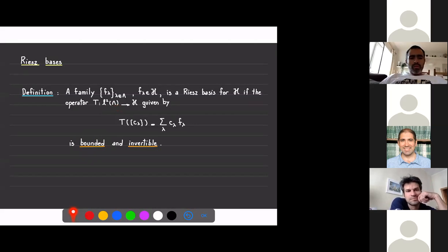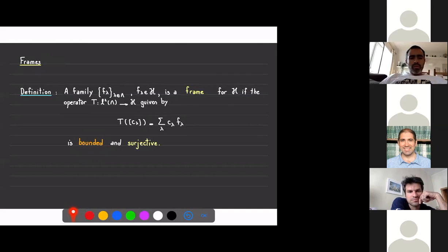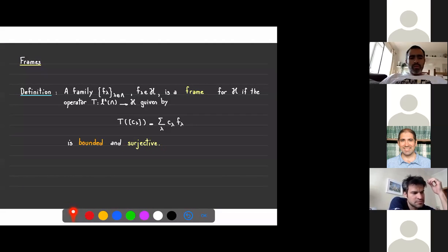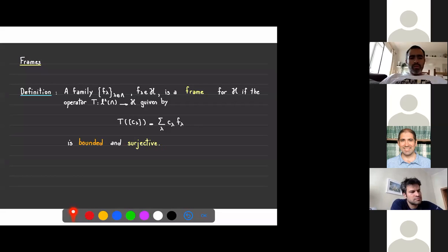Now what about frames? Comparing the definitions of Riesz bases and frames, there is only a small change: instead of asking for invertibility, I ask that the operator be surjective. The idea behind frames is that you are trying to generalize the notion of a system of generators from linear algebra. Since you are asking surjectivity, any element of your space can be written as a combination of frame elements, generalizing the idea of a spanning set.